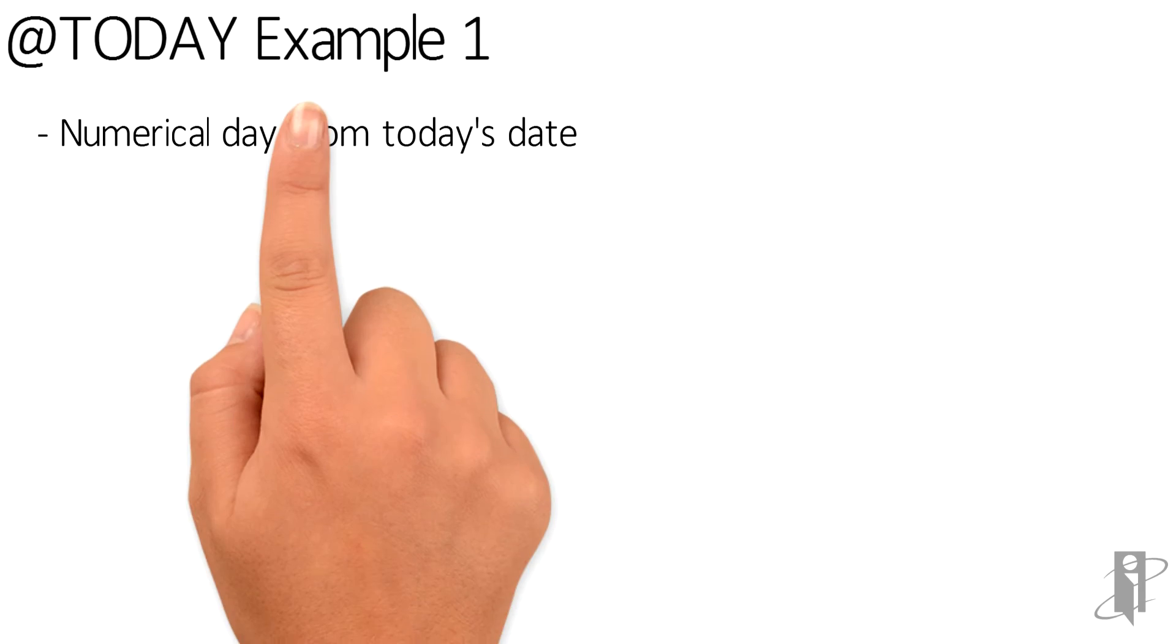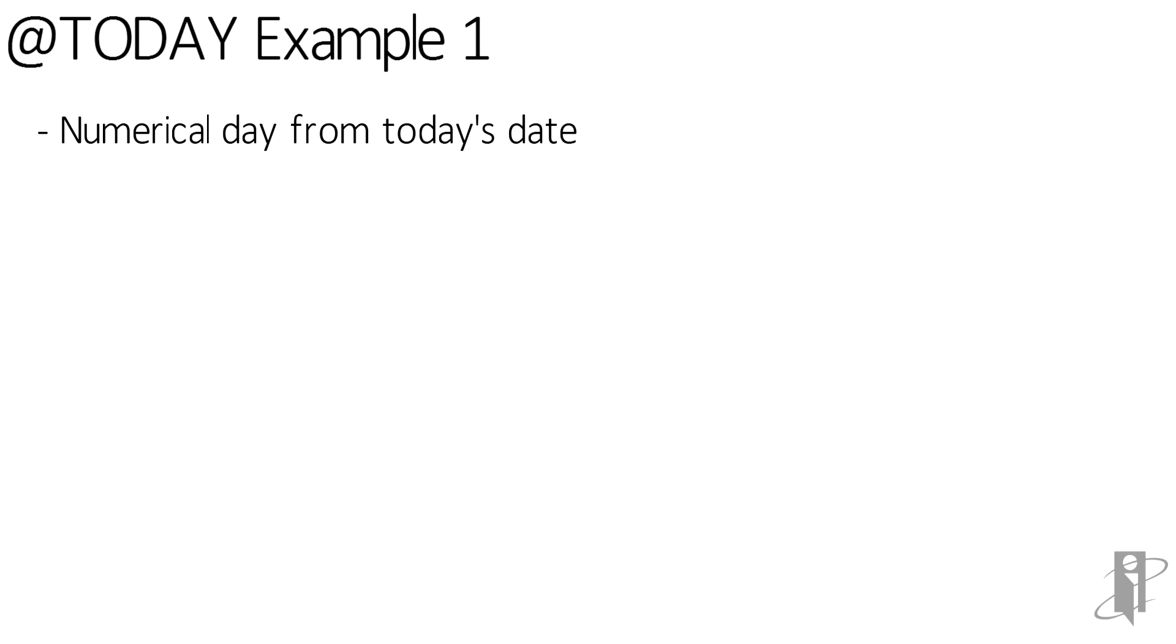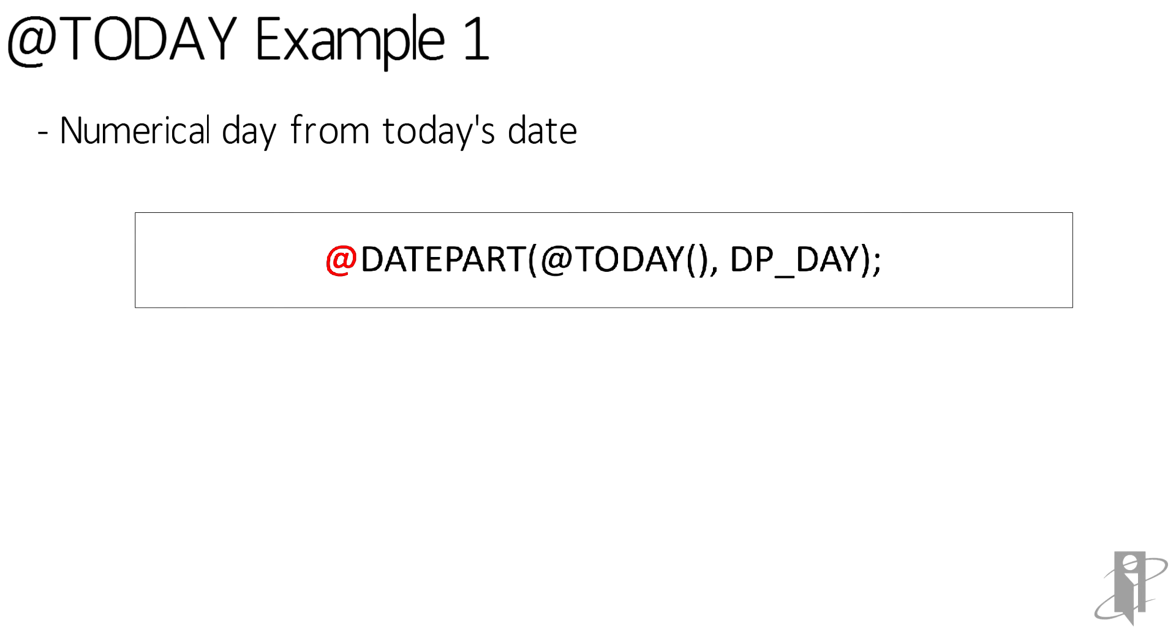As the first example, let's say we want to get the numerical day from today's date. To do that, we will use the datePart function and we'll pass in the TODAY function and retrieve the dp underscore day variable from today.